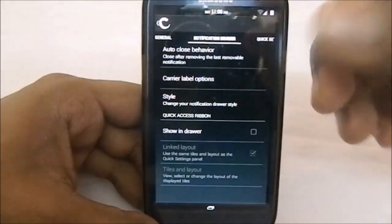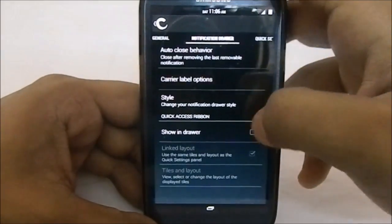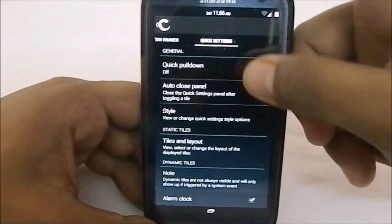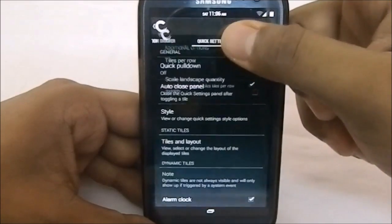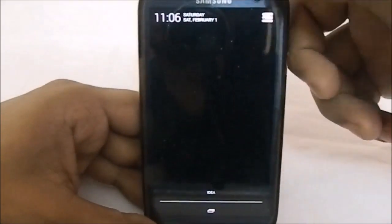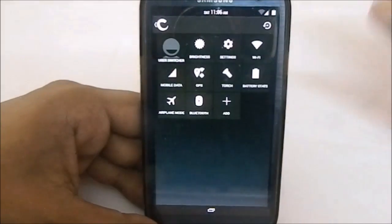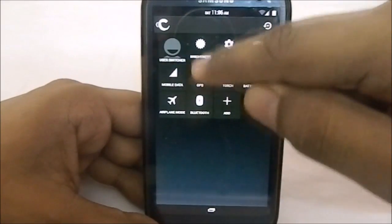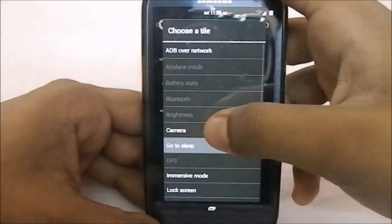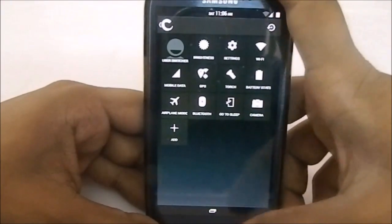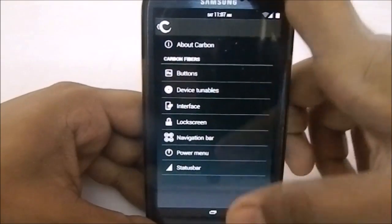In the notification drawer, you have a few options. You can enable quick access ribbons, which gives you a ribbon — it's kind of an alternative to power widgets. For quick settings, there are styles, which I really appreciate. You can set tiles per row — I normally set it to four. It uses the CyanogenMod default tiles rather than Slim ROM tiles, which is nice. There's also a GPS tile from Slim ROM, plus torch and camera options — I use the camera option in quick settings a lot.